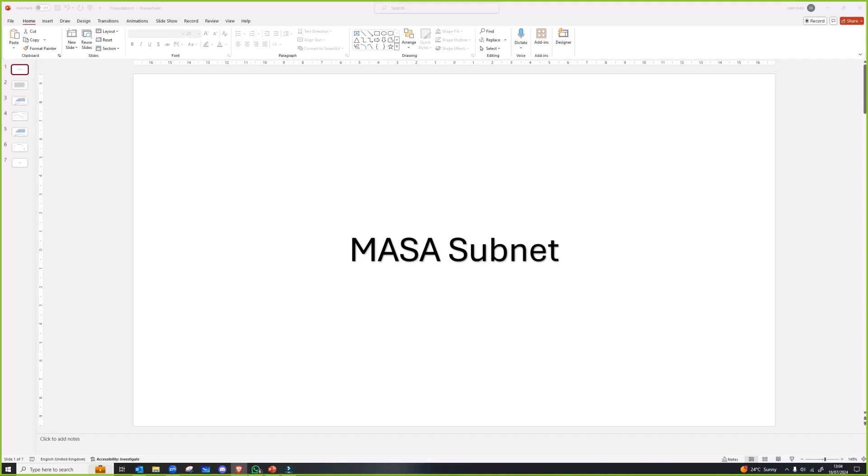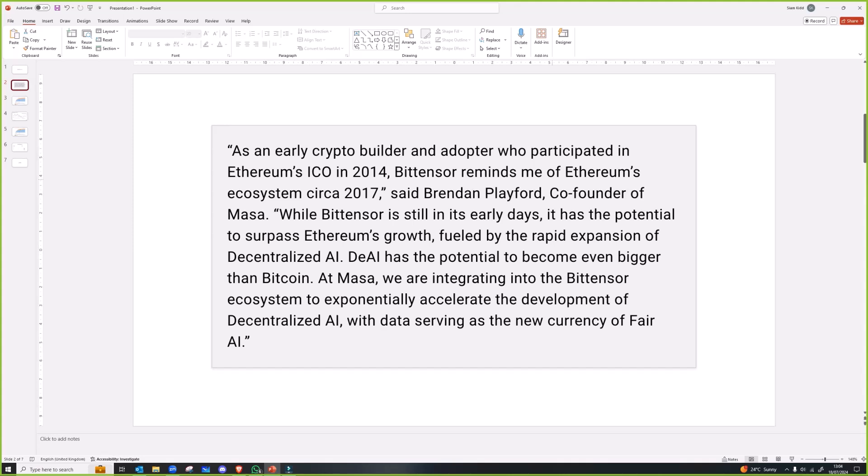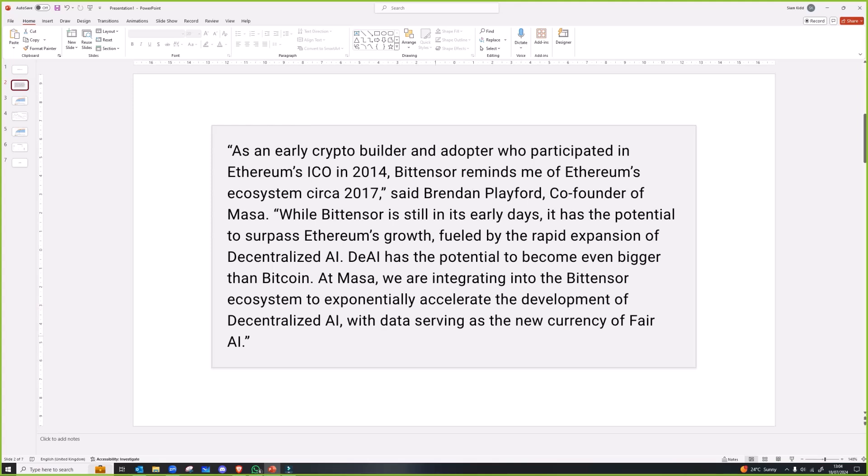The founder of Massa is a guy called Brendan Playford and he is an OG in the crypto space. This is one of the things he said: 'As an early crypto builder and adopter who participated in Ethereum's ICO in 2014, BitTensor reminded me of Ethereum's ecosystem circa 2017. While BitTensor is still in its early days, it has the potential to surpass Ethereum's growth fueled by the rapid expansion of decentralized AI. DAI has the potential to become even bigger than Bitcoin. At Massa we're integrating into the BitTensor ecosystem to exponentially accelerate the development of decentralized AI with data serving as the new currency of fair AI.'